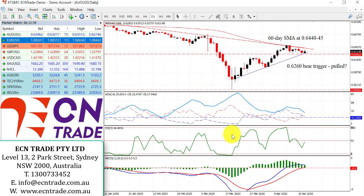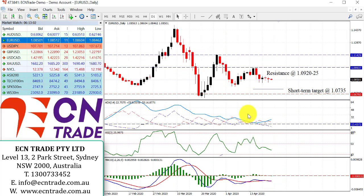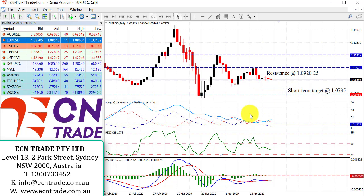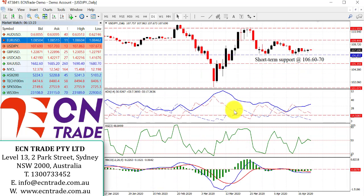The euro is still relatively soft and looking towards a target at the moment around 108.15, and down to the objective of 107.35. The dollar index holding firm around 100.36 keeps the pressure on the euro to continue to the downside.